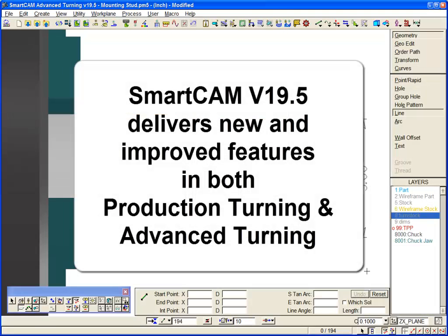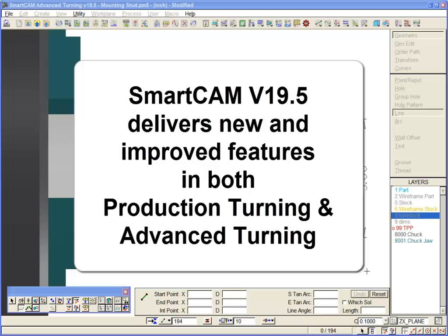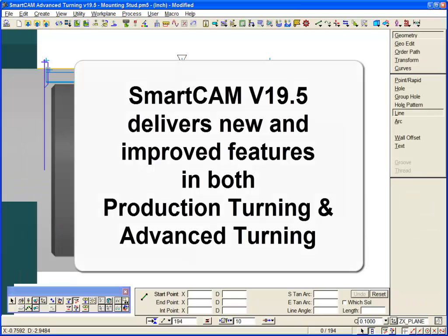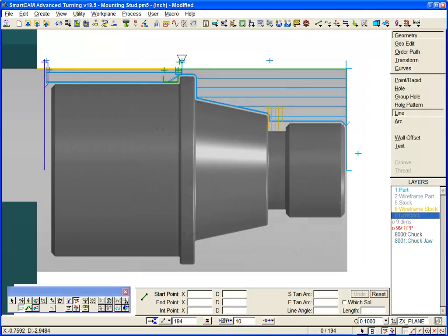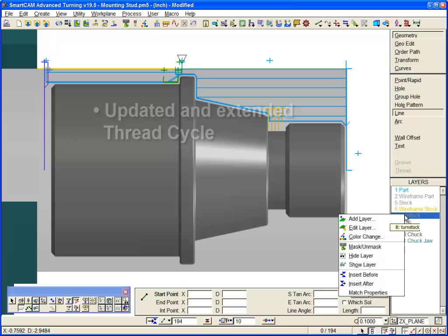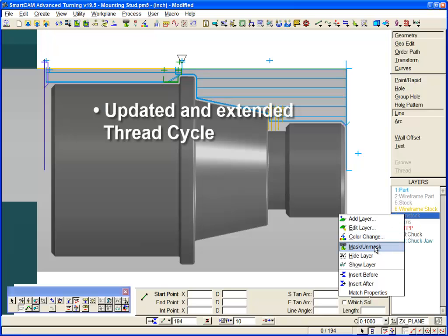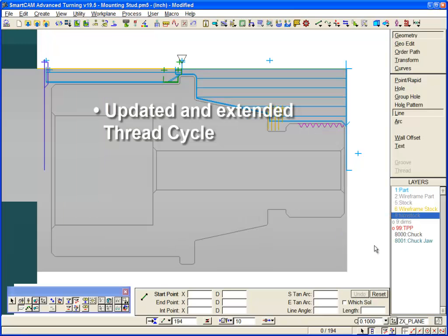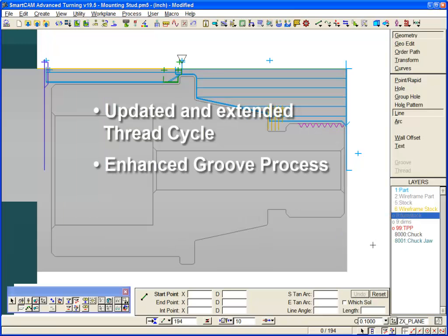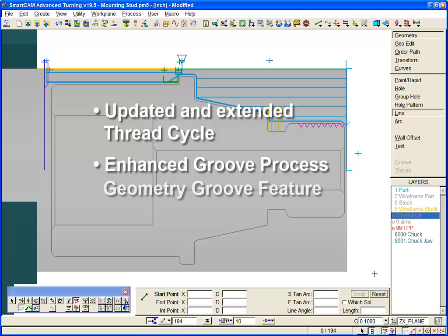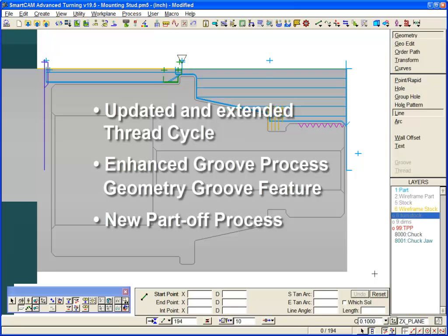Smartcam version 19.5 delivers new and improved features in both production turning and advanced turning. Significant developments include an updated and extended thread cycle, an enhanced groove process plus a new geometry groove feature element, and a new part-off process is now available.